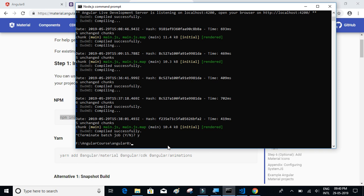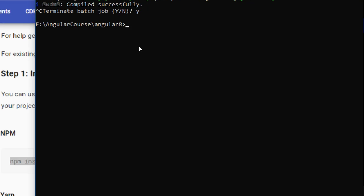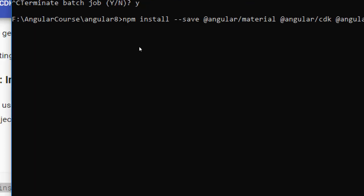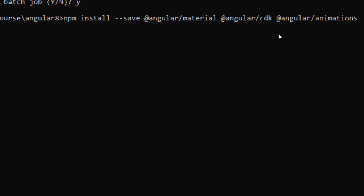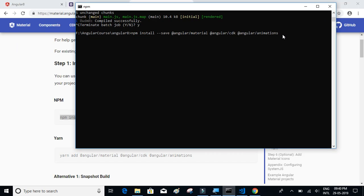To stop the server, press Ctrl+C and confirm. Now let's paste the command: npm install --save @angular/material, CDK, and @angular/animations. Click Enter and wait for Angular Material to get installed on our project.